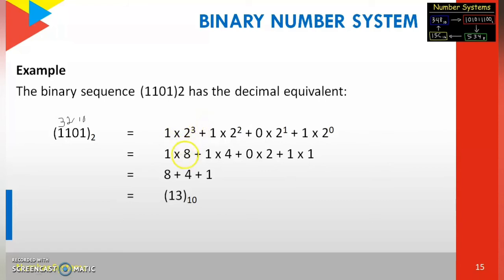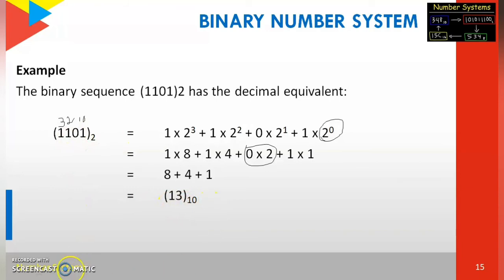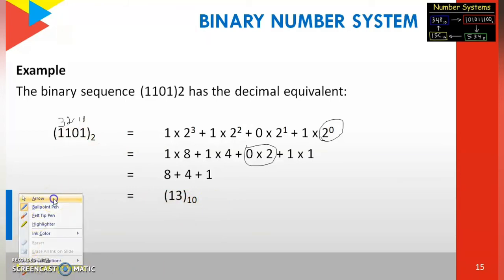2 power 3 equals 8, 2 power 2 equals 4, 2 power 1 equals 2, and anything power 0 equals 1. So we calculate: 1×8 = 8, plus 1×4 = 4, plus 0×2 = 0, plus 1×1 = 1. Adding these: 8 + 4 + 0 + 1 = 13 base 10. So the binary number 1101 base 2 has a decimal equivalent of 13 base 10.